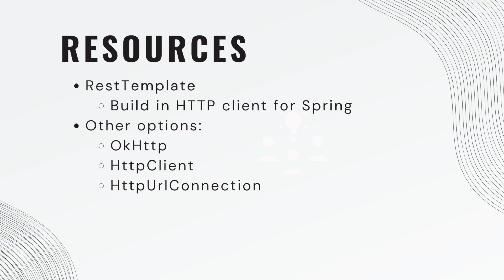As for resources, we will be using the REST template. This is a built-in HTTP client for Spring. There are other options, OKHTTP, HTTP client, and there's a lot of other ones. So you'll have to get familiar with whatever library your job uses, but they're all fairly similar.